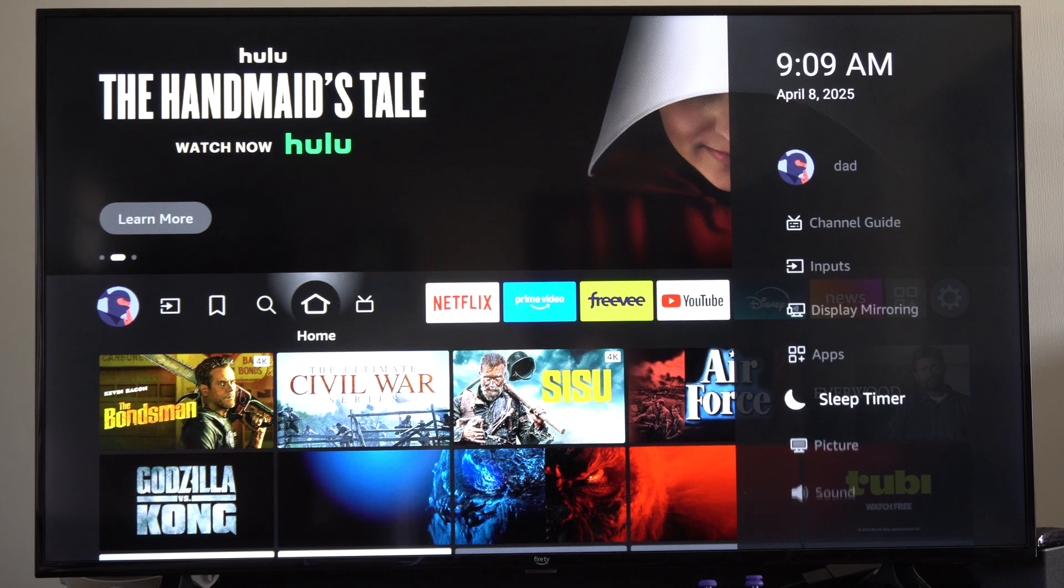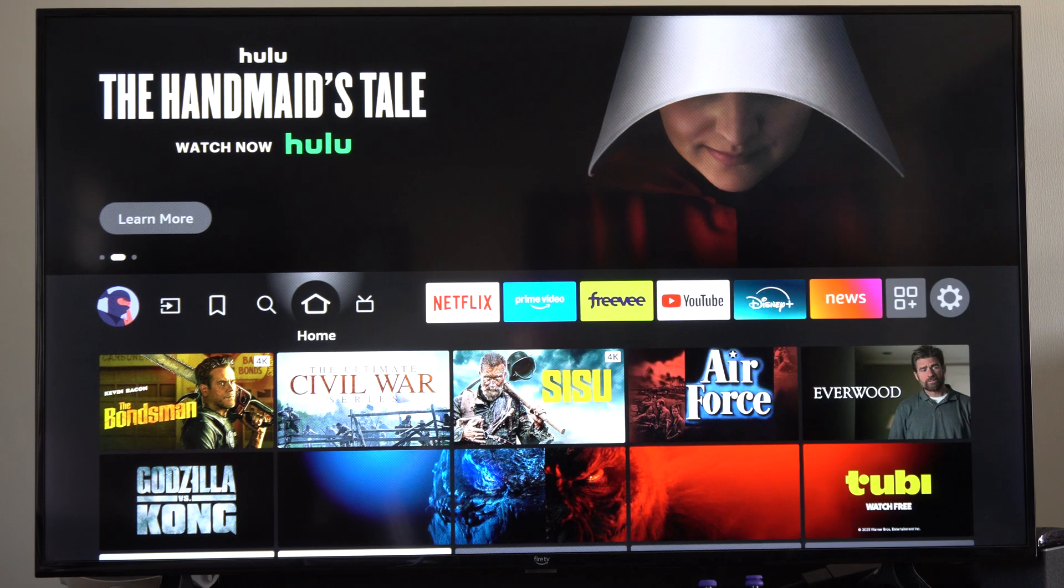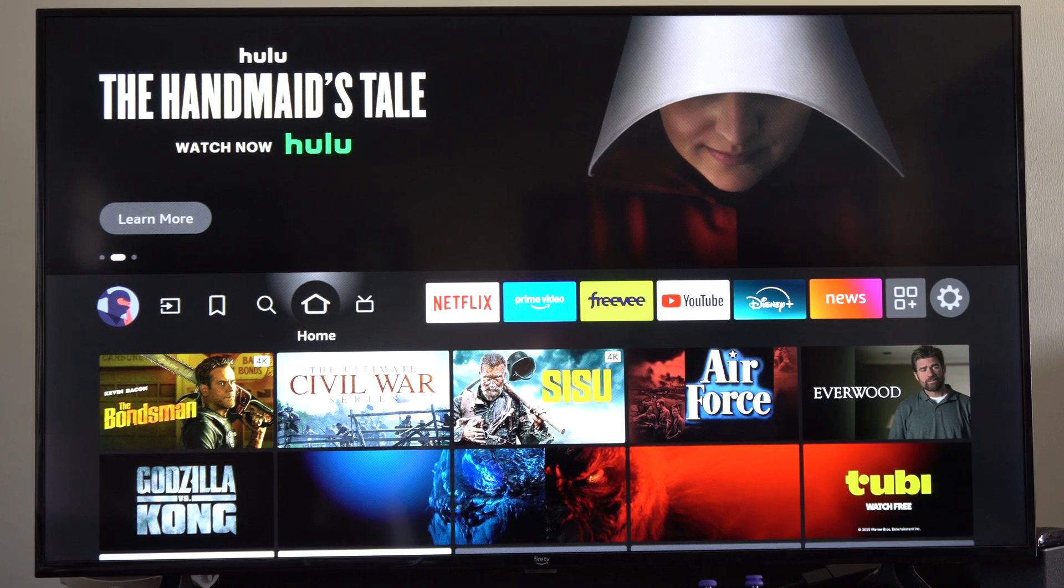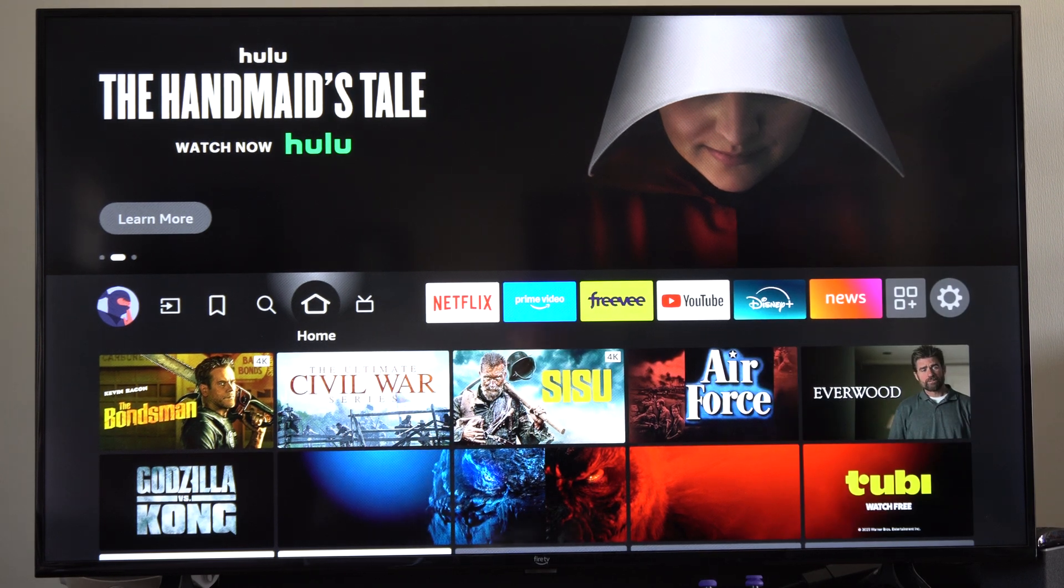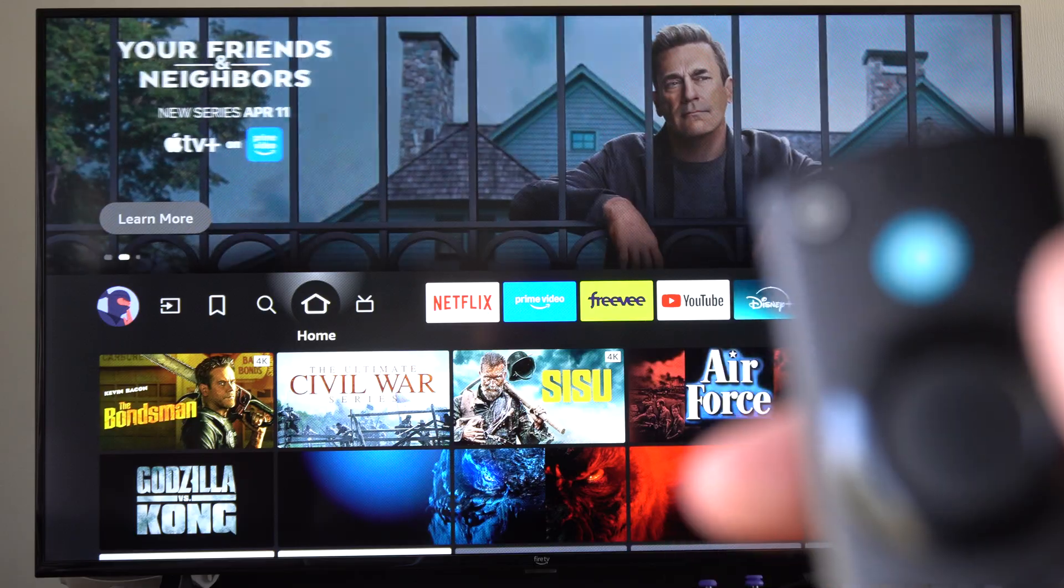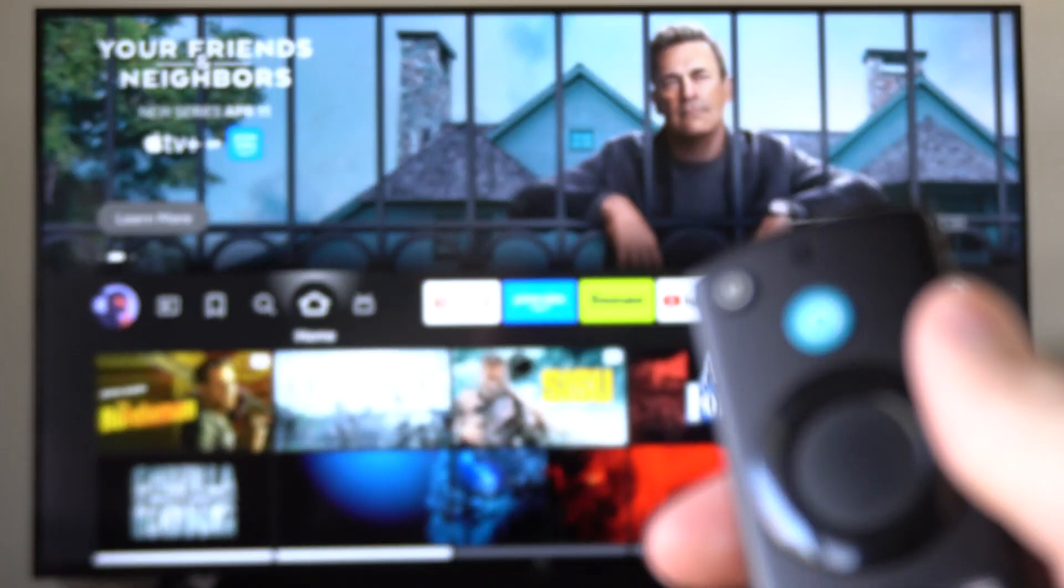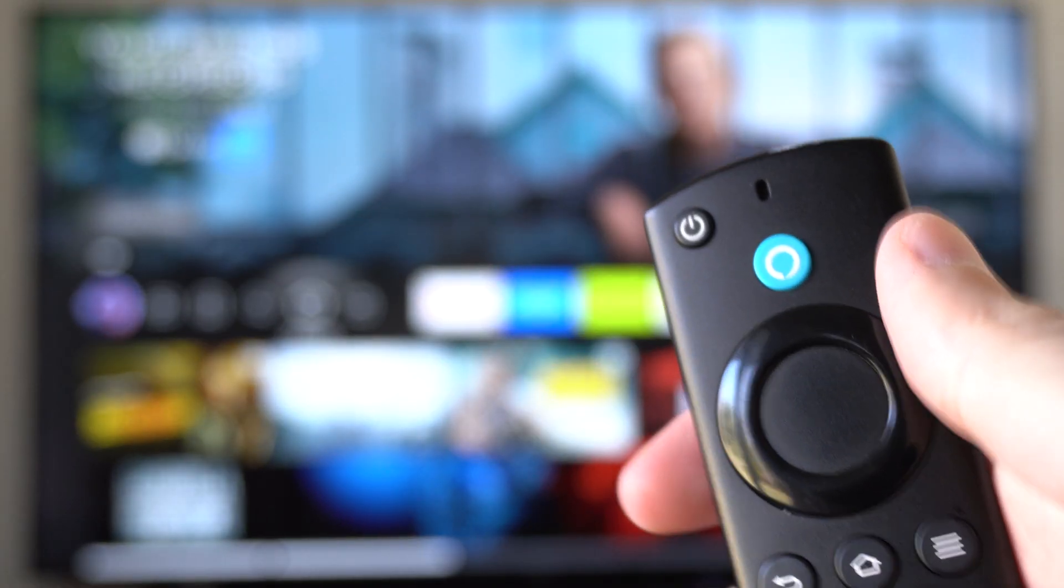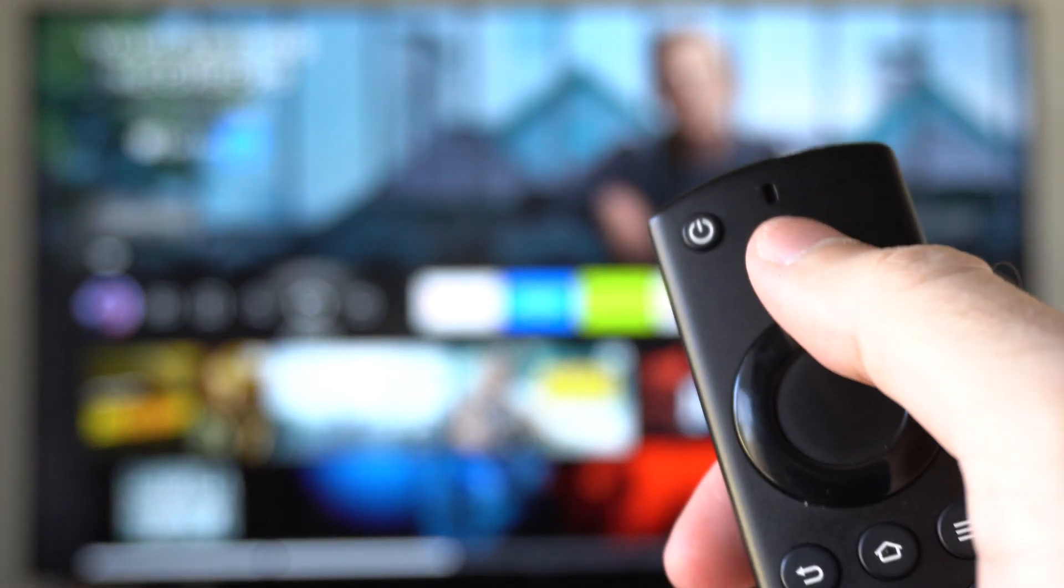Now there's another way we can do this if we're on a Fire Stick or Fire TV. If we have the Alexa voice remote, you can see right there. All we have to do is hold this down.